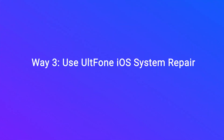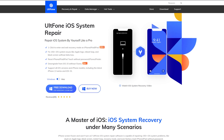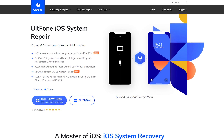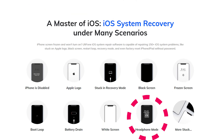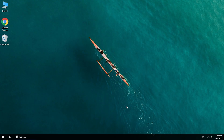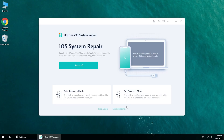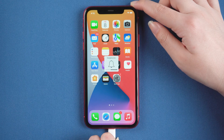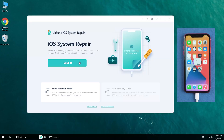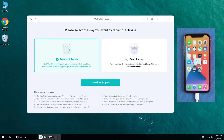Way 3: Use cell phone iOS system repair. All phone iOS system repair is a professional iOS system repair tool. It could fix more than 150 iOS system issues. Download and launch old phone iOS system repair on your computer, then connect your iPhone. After that, go back to old phone iOS system repair, click the Start option, then click and select the Standard Repair option to proceed.